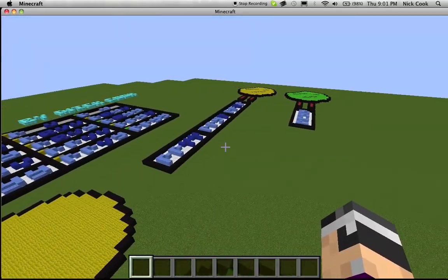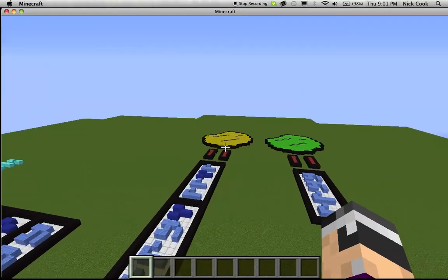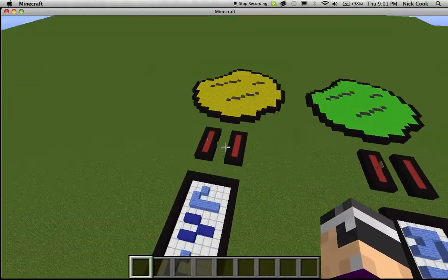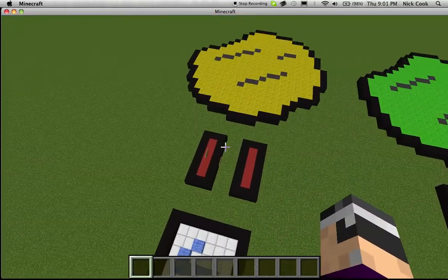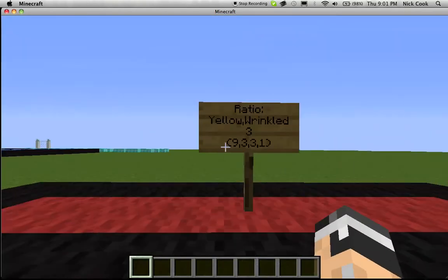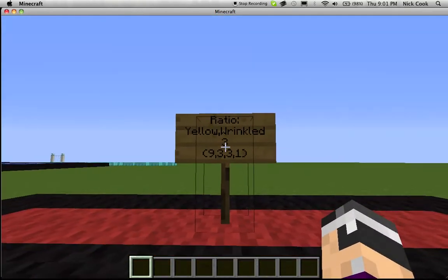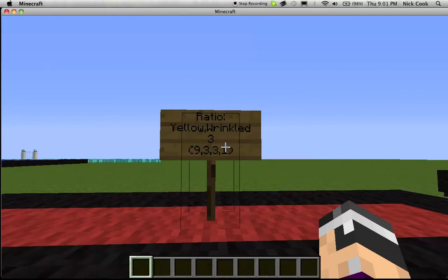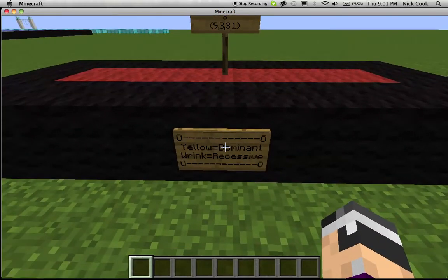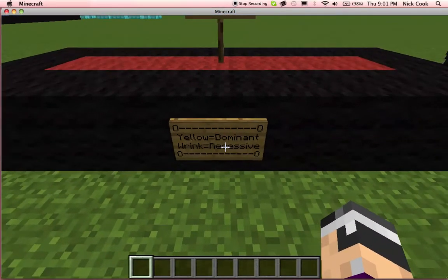For the second 3 in the ratio is yellow and wrinkled — yellow being dominant, and wrinkled being recessive. So, over here, I have 3 yellow and wrinkled, which is the second 3 in the 9, 3, 3, and 1 ratio, yellow being dominant and wrinkled being recessive.